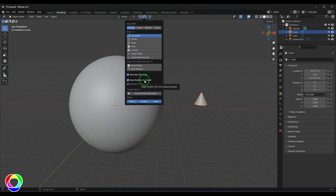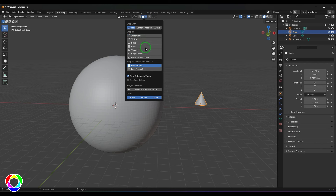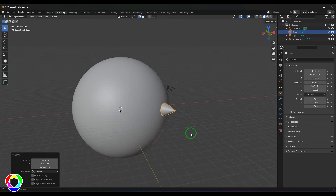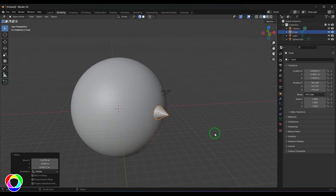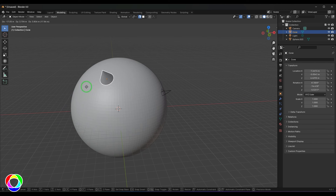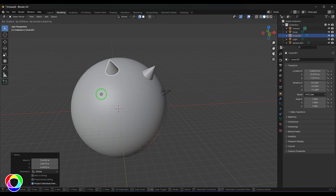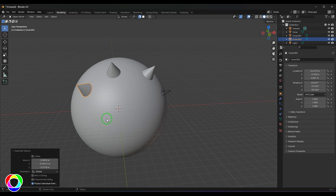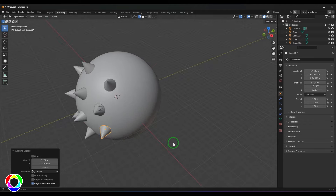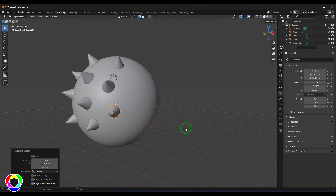Align Rotation to Target makes objects orient along the surface normal when snapping. Using Face Project with this option enabled and pressing G, the cone not only snaps to the face but also rotates to match the surface orientation. Using Shift+D to duplicate and move, you can easily place objects like thorns over a sphere — each one facing along the direction of the surface normal.